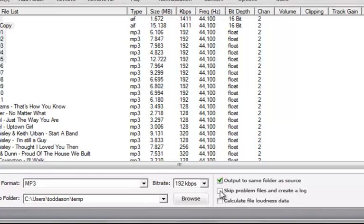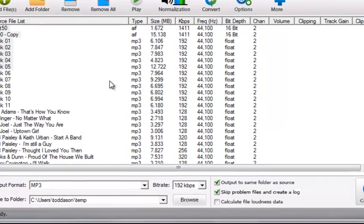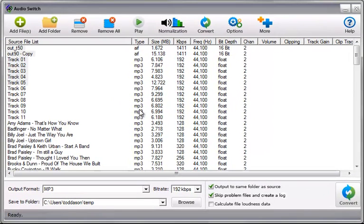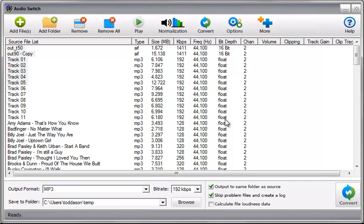The other thing that you need to be aware of is this second button, which is skip problem files and create a log. And this is especially important if you have a large number of files like I have here. Because what you might do is start the conversion process and then walk away, because this could take ten, fifteen minutes given the fact that I have a hundred and some files queued up here.